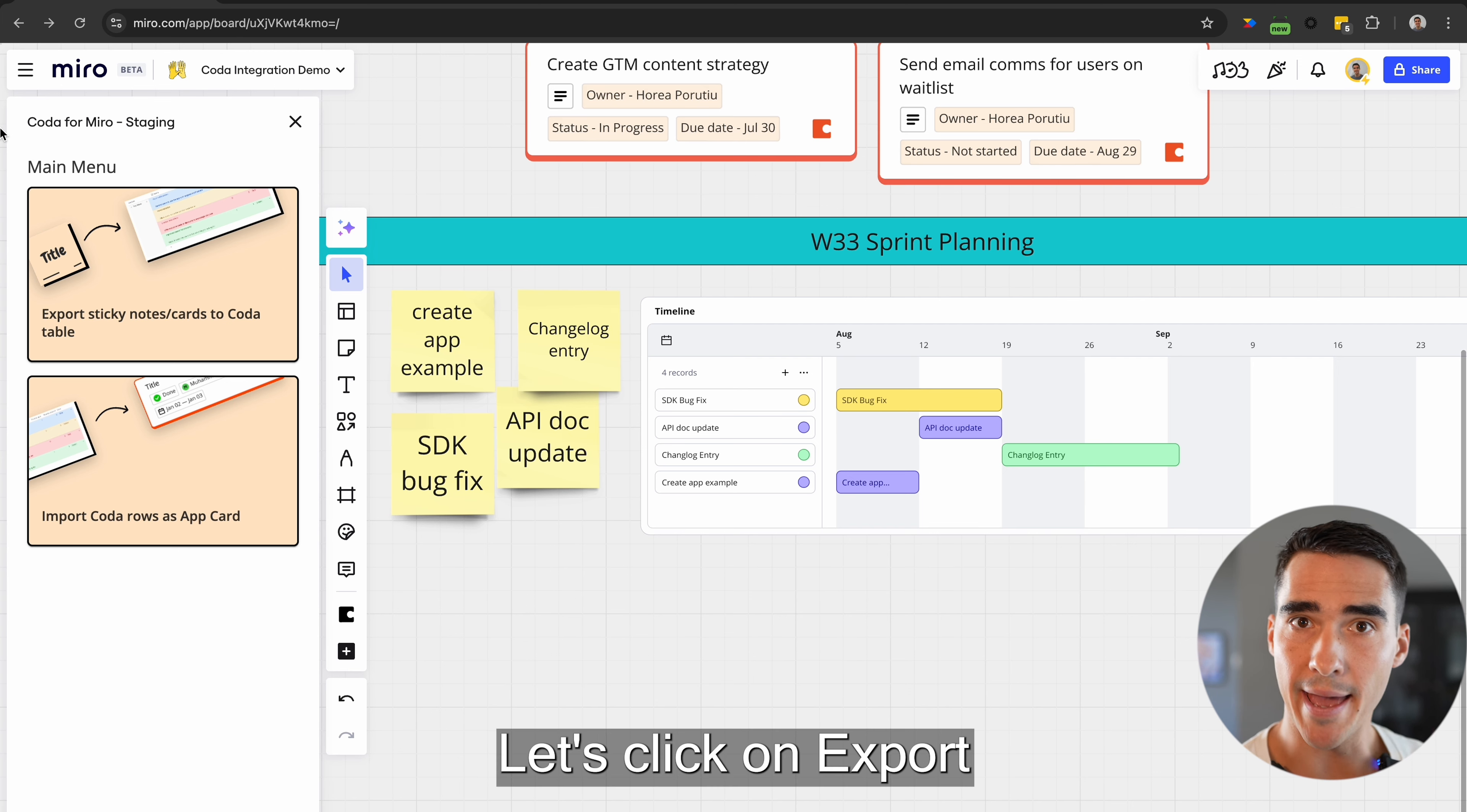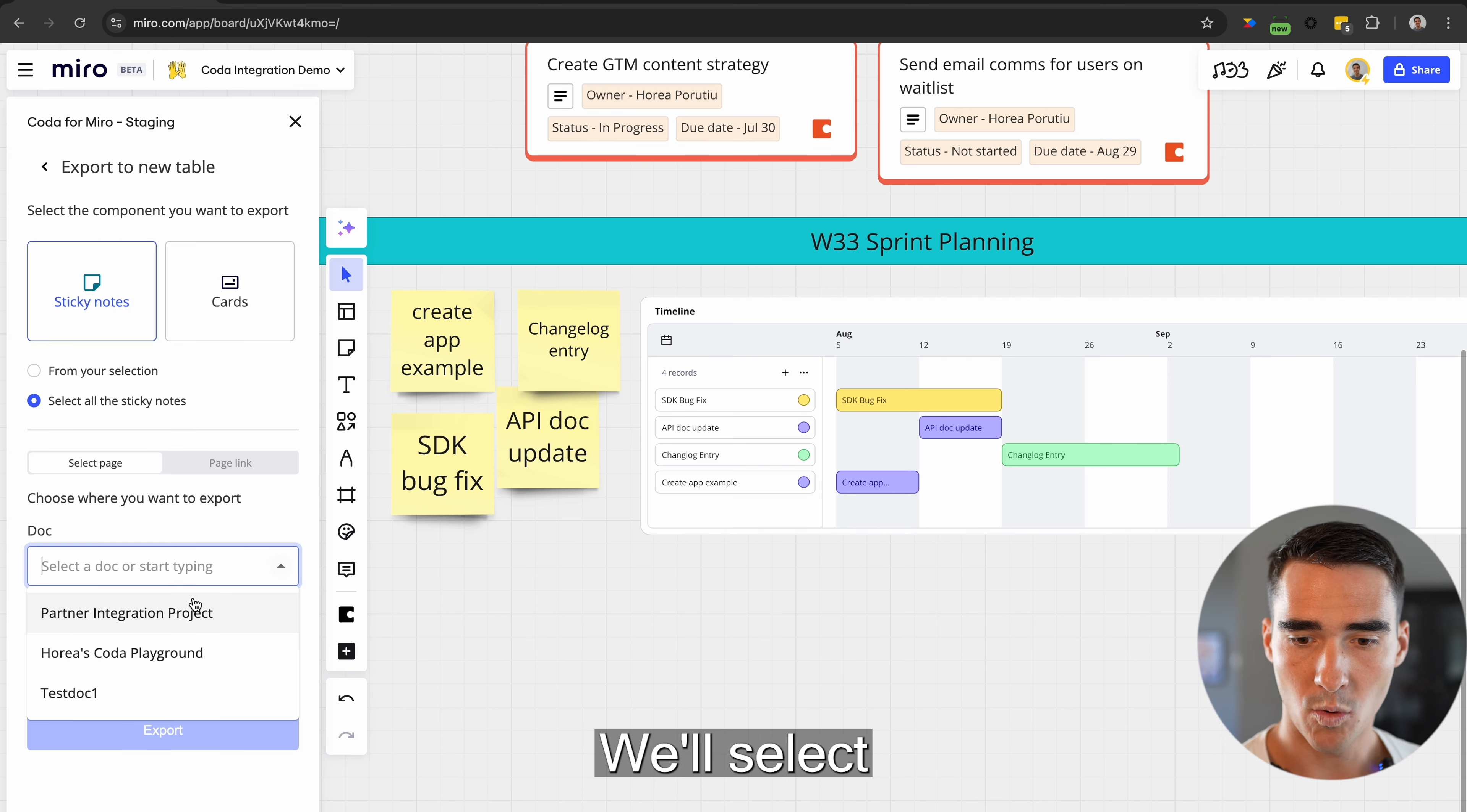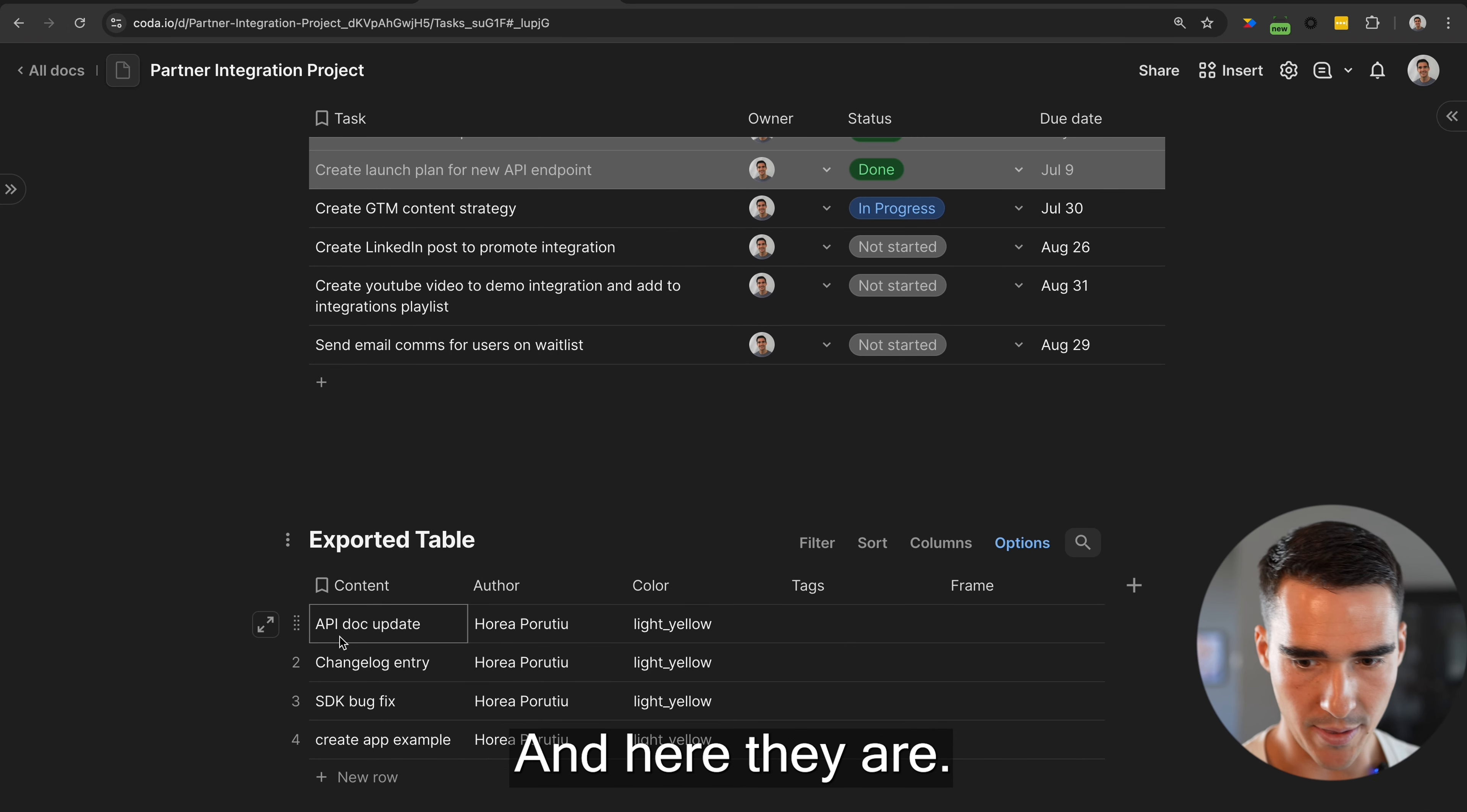Let's click on export sticky notes to Coda table and then export to a new table. We'll select that same dock. When I click export now, they should be added as an exported table. And here they are.